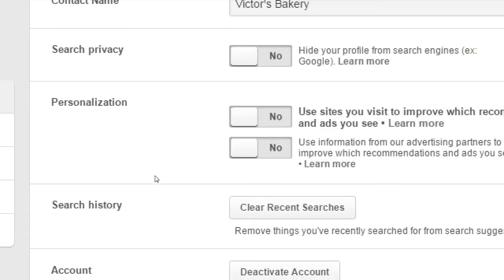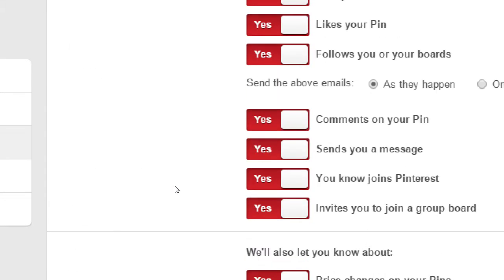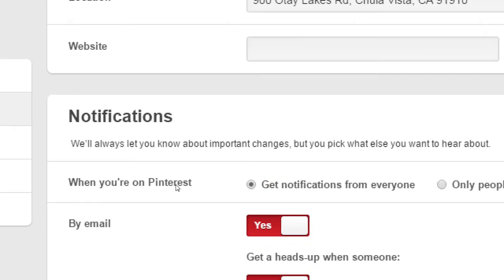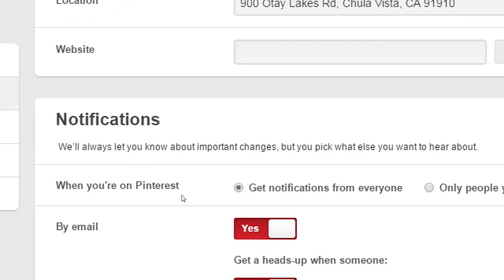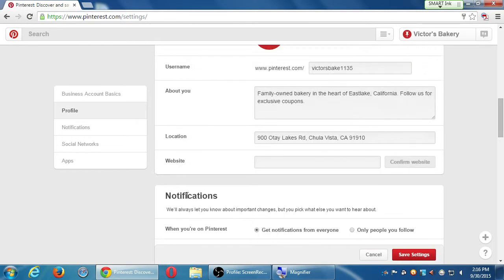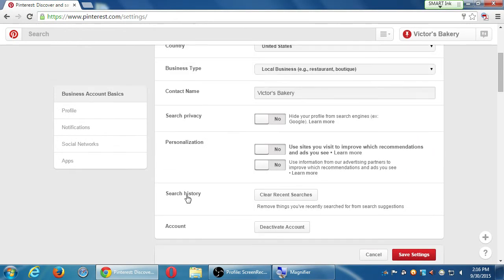If you decide you never mind and want to work on other networks, you have to deactivate your account. But it gives you 30 days to change your mind — you can log back in within 30 days and your account will be intact.